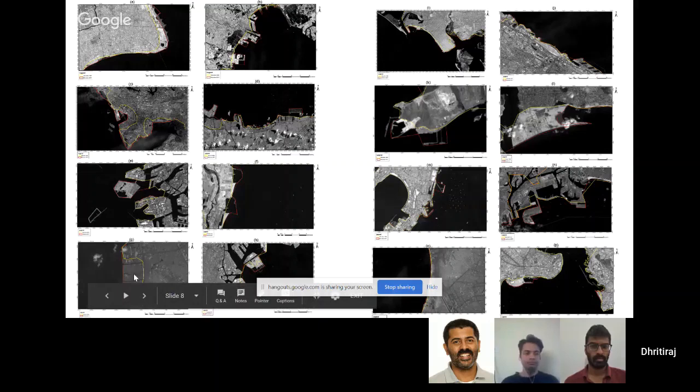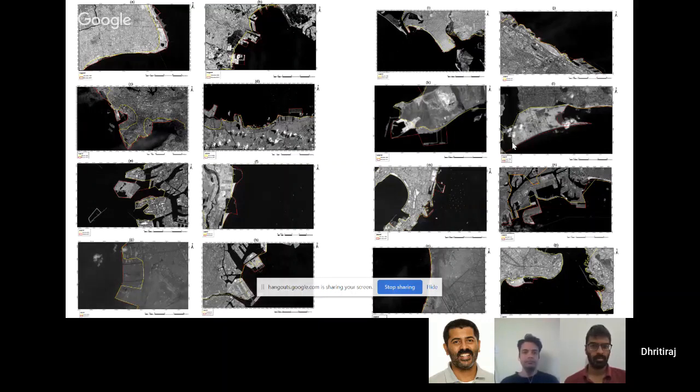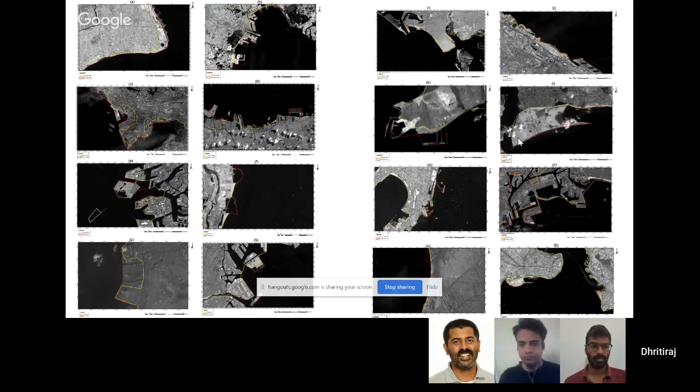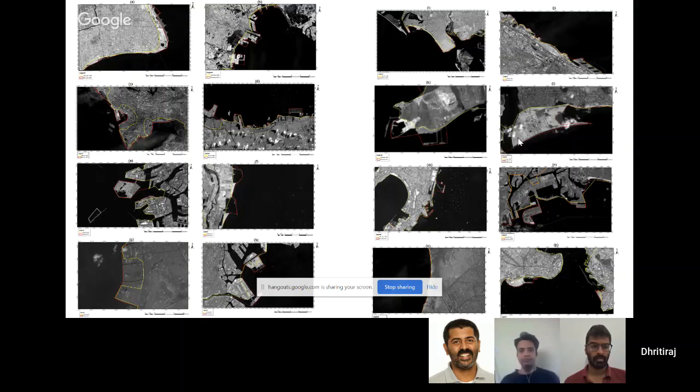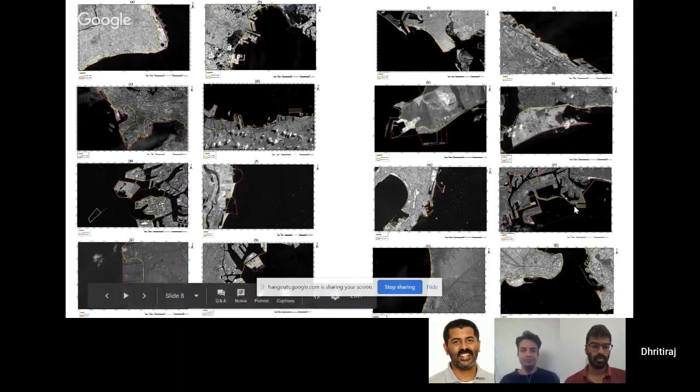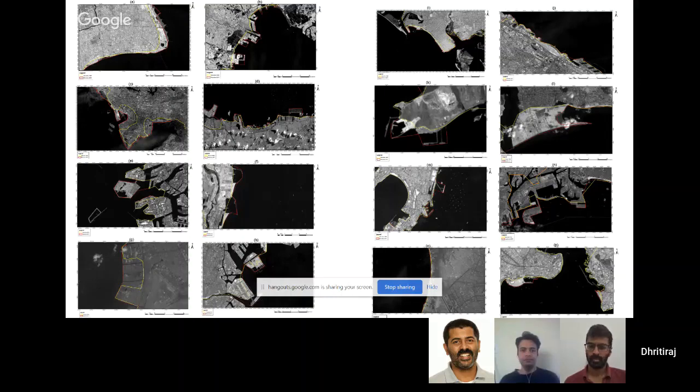I was also interested in Lagos, Nigeria where they are reclaiming land for these beautiful high-rise buildings, an IT complex known as Eko Atlantic. You can check their website. We worked on this looking at 16 mega cities.